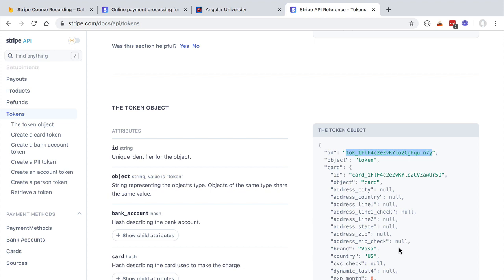In the end, Stripe is an intermediary between our website and a credit card company, making it very easy to perform online payments in a secure way. Our website never needs to store the end user credit card details, which is exactly the type of information we don't want to store in our database.